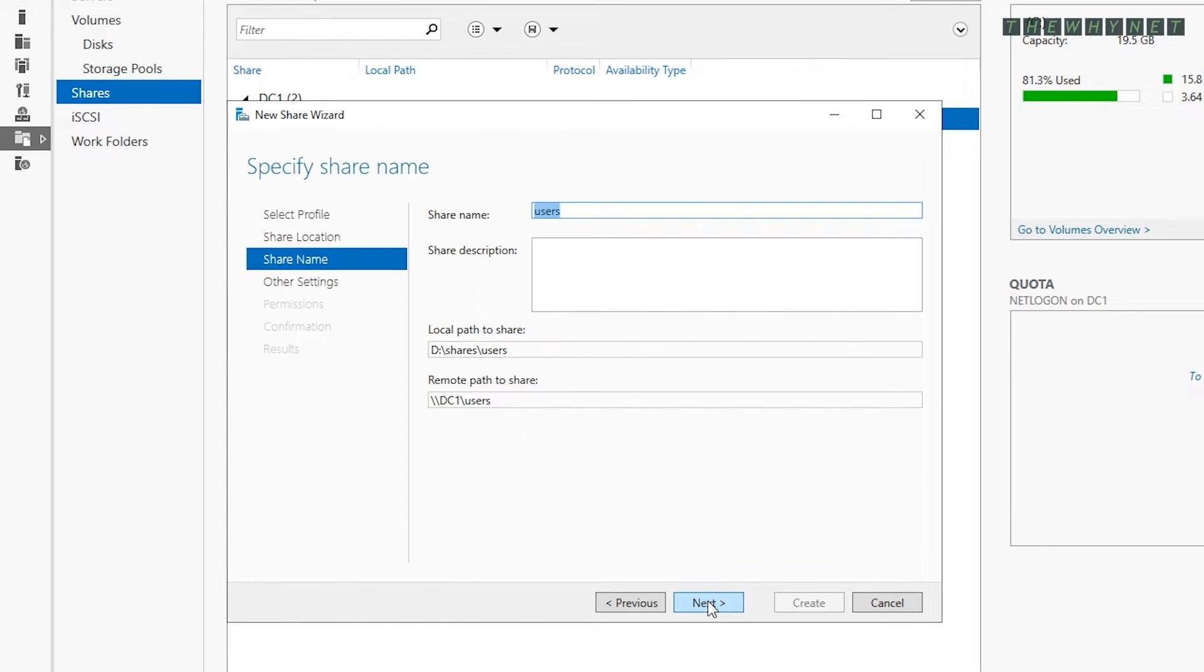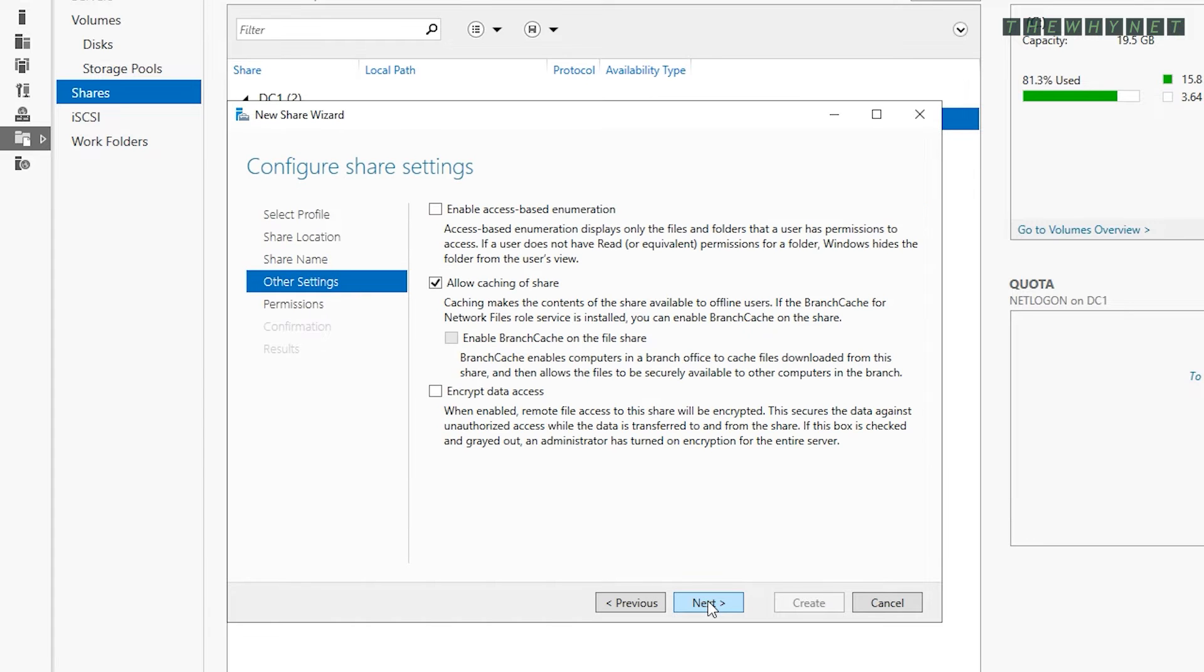This window shows the selected share properties and allows you to change the name of the share. The name of the shared folder doesn't have to be the same as the name of the actual local folder. Edit the name or leave it as is and click Next.